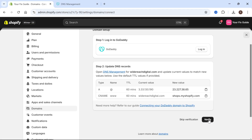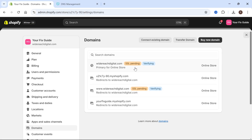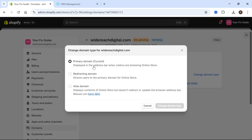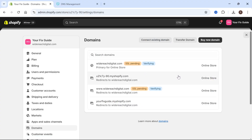Once you've done that, click on the Verify button and that should go ahead and link it up to your domain name. It may take a few minutes — usually it's instant. Once you see your domain listed, click on it and make sure it's set to the primary domain by clicking Change Domain Type and ensuring Primary Domain is selected. It's really as simple as that.